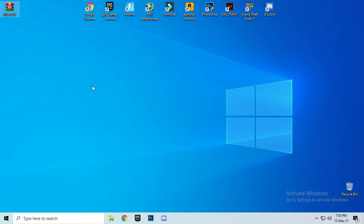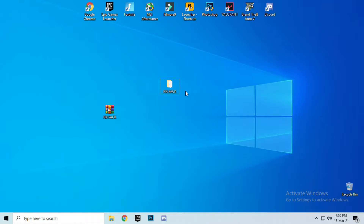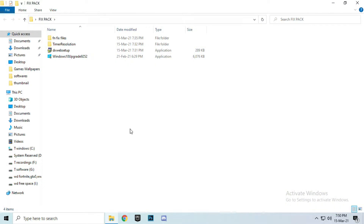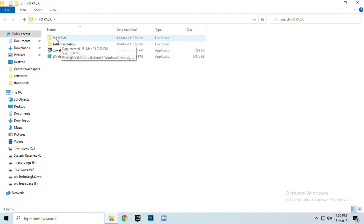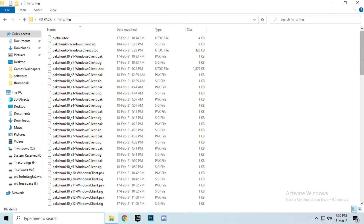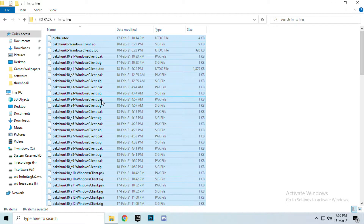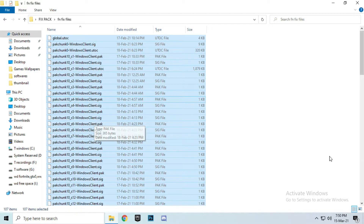Now extract this file — extract here. Open the fix pack folder, open the first folder, and copy all these files. Use Ctrl+A to select all the files and Ctrl+C to copy them.